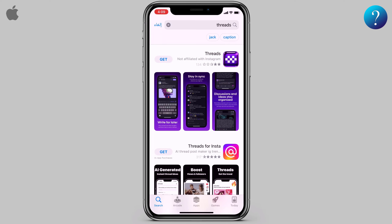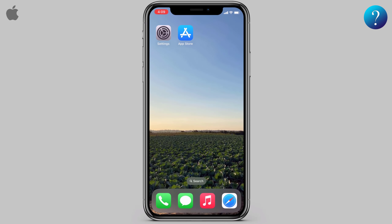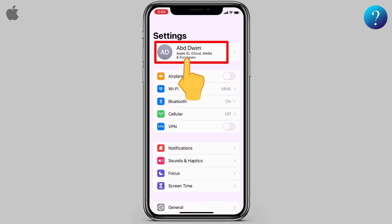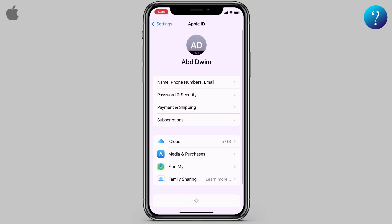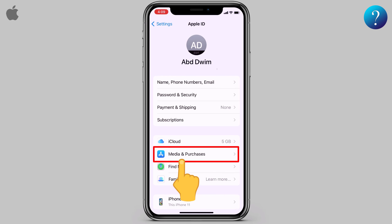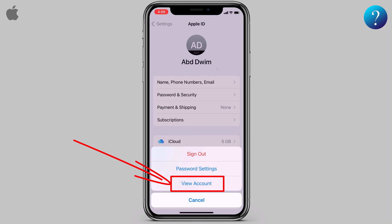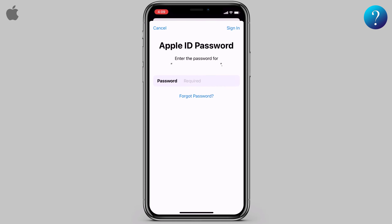Let's get down to it. Quickly go back and open Settings, click on your Apple account to open it, and here click on Media and Purchases. Then click View Account and log in to your Apple account.